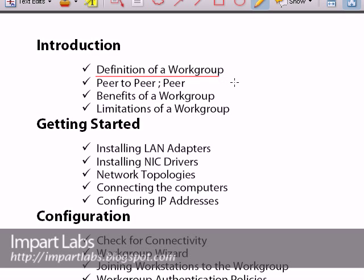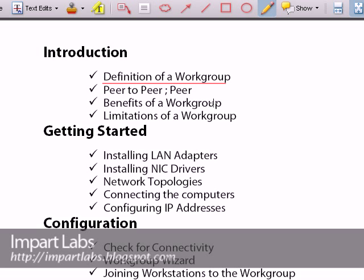The benefits and limitations of a workgroup: the benefits are that you are able to share your disks, folders, CD-ROMs, DVD-ROMs, printers, and also your internet connection.